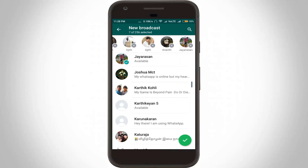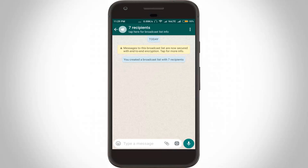Once the selection process is completed, just press the green arrow icon placed in the lower right-hand corner. Now your broadcast list is ready to launch.